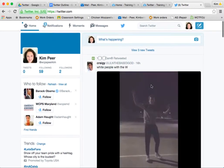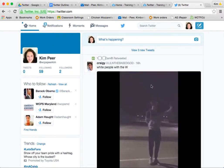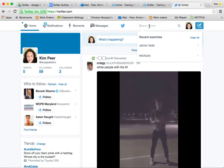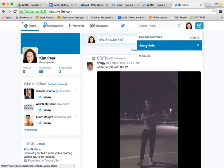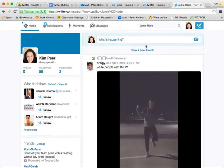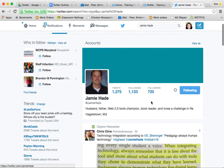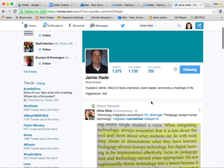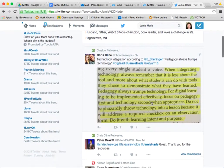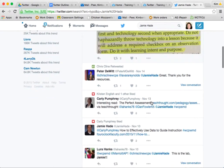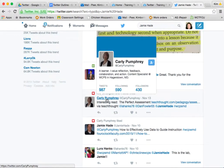Another way to find people you may wish to follow is to use the search bar. I'm going to search for Jamie Haid — I know he's on Twitter quite frequently. There is Jamie, and as I scroll down I can find the people he is following. There's Carly Pumphrey — she's great to follow, very much into technology and education. As I hover above Carly's name I get the pop-up and I'm going to choose to follow her.